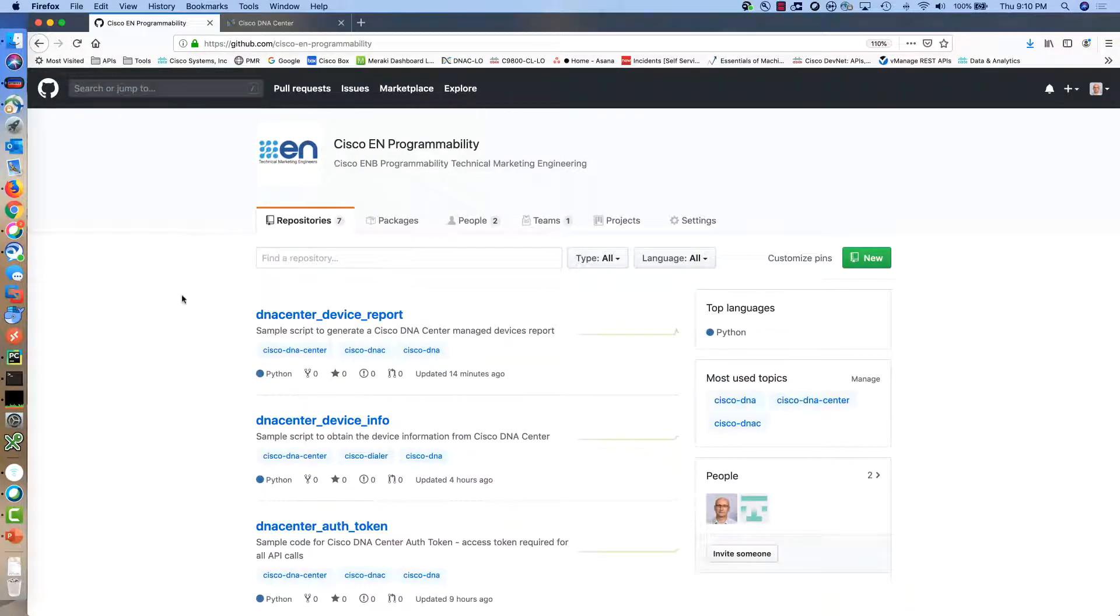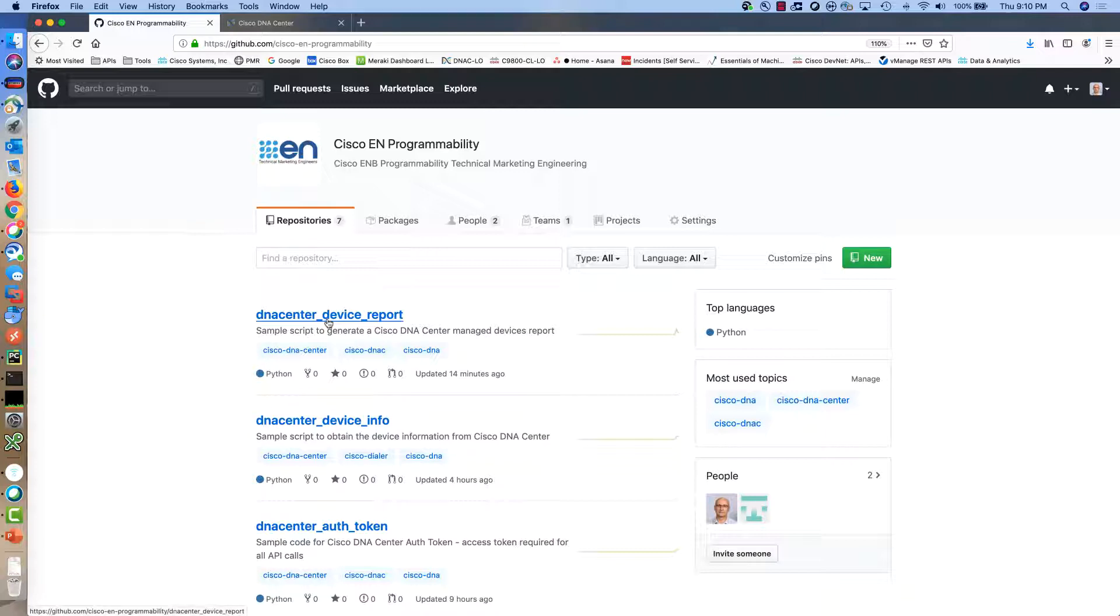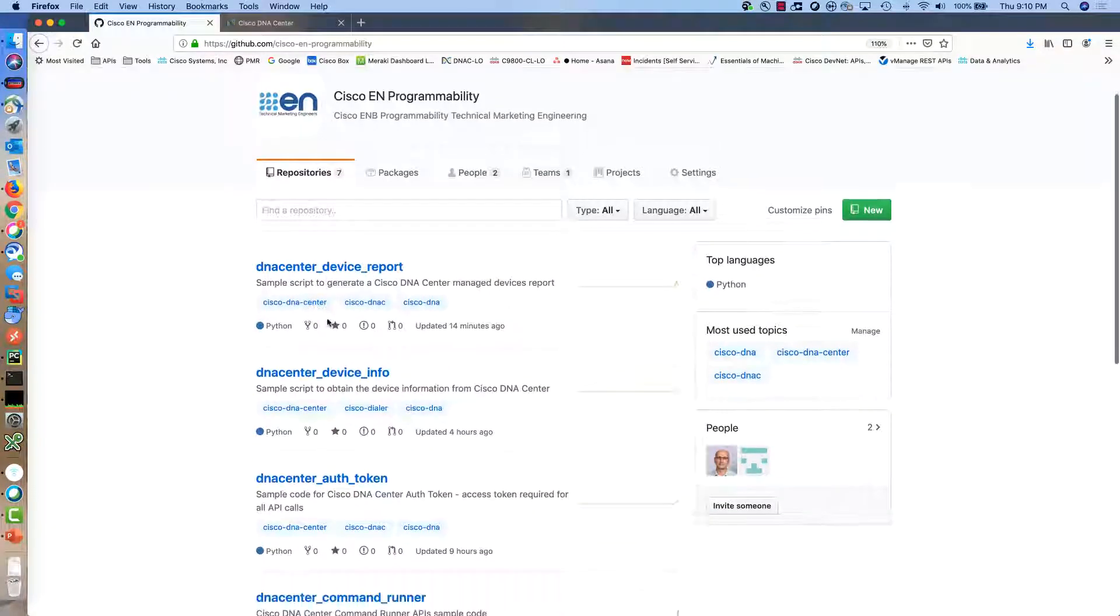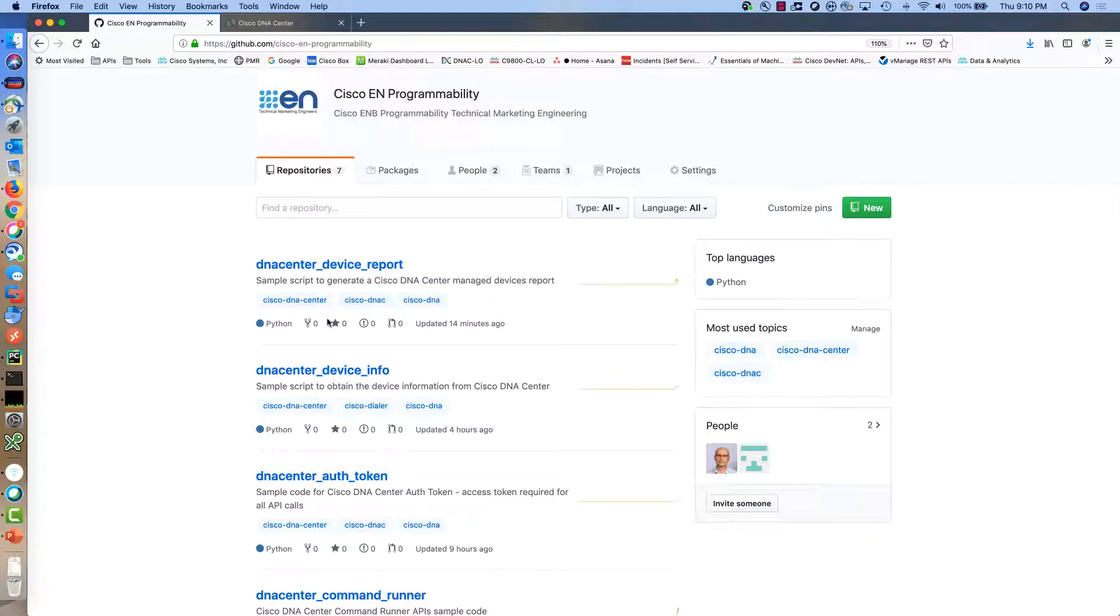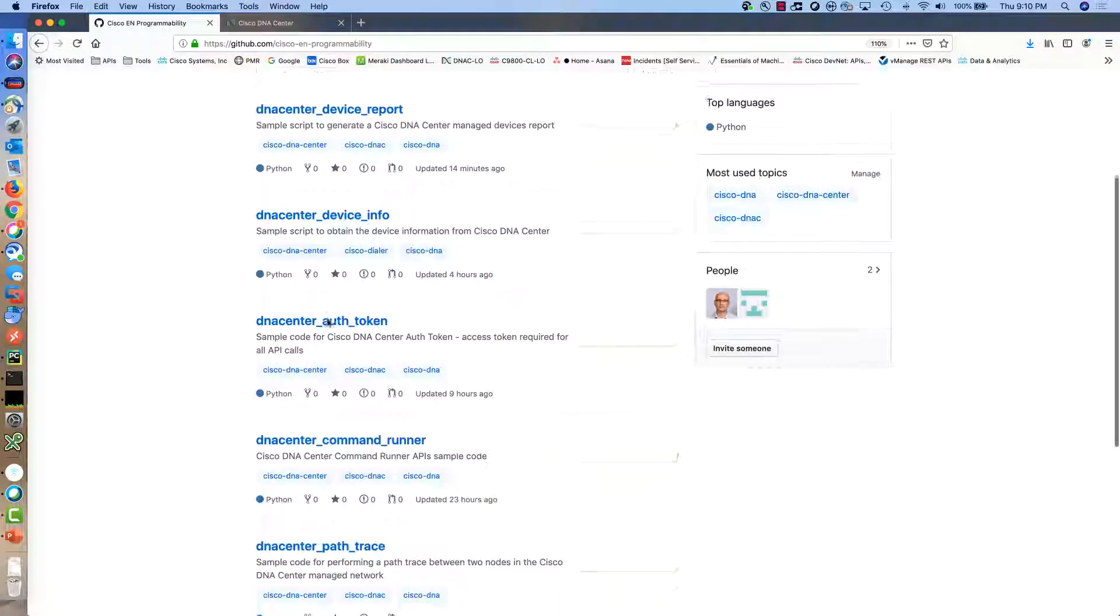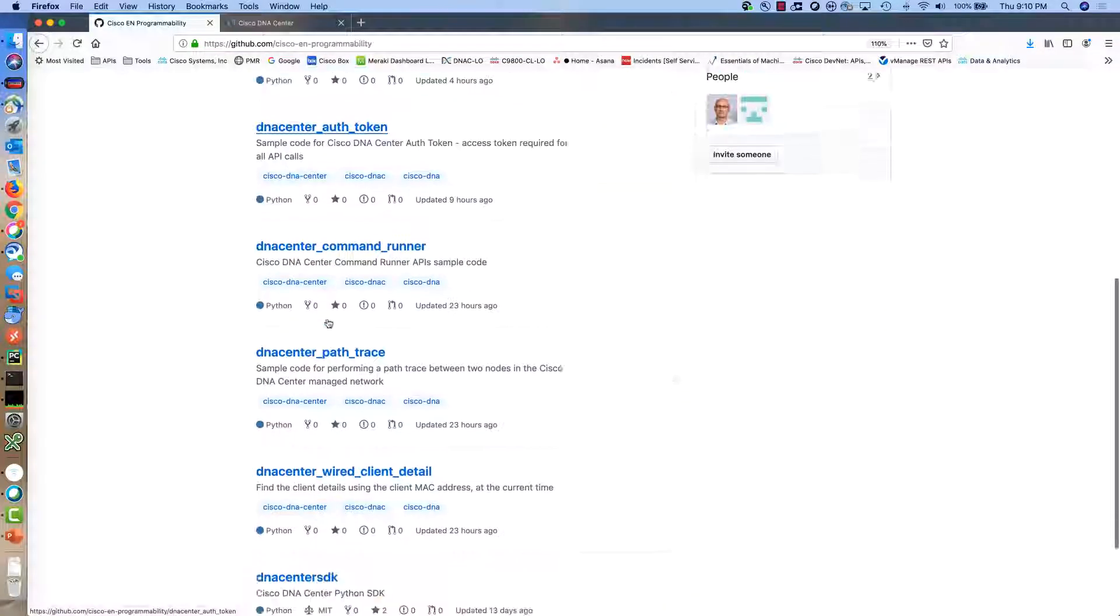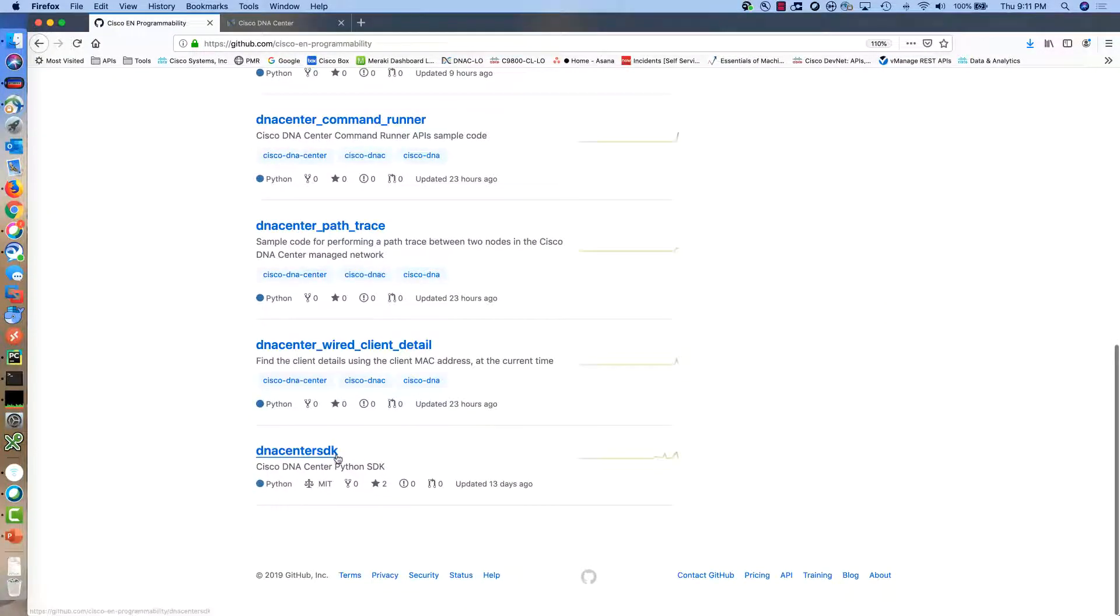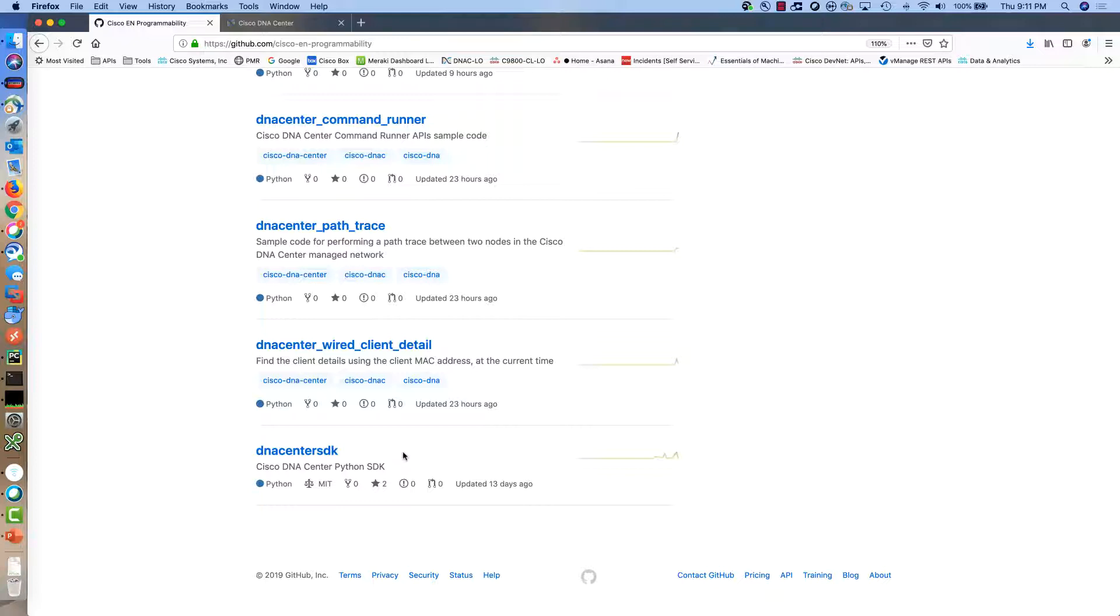The Cisco Enterprise Networking Programmability Organization on GitHub includes the repository for this sample code. You may be able to find here additional use cases and sample code including the Cisco DNA Center software development kit, the SDK, that is available for you. The Cisco DNA Center SDK includes information regarding how to install the SDK and how to use the SDK.